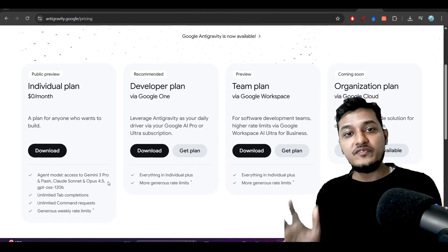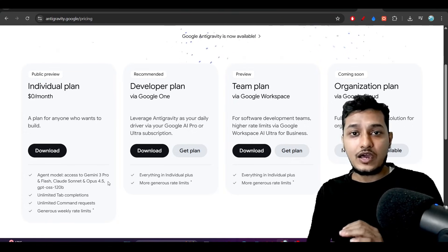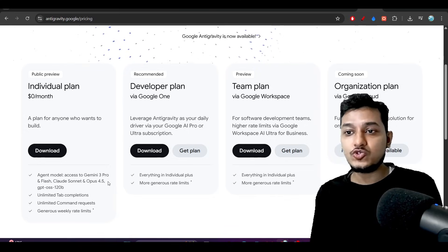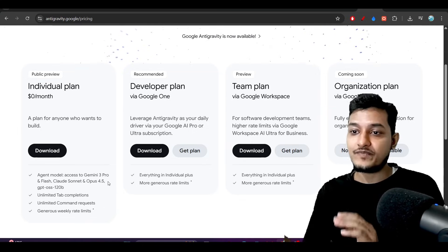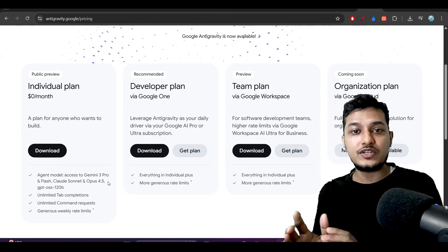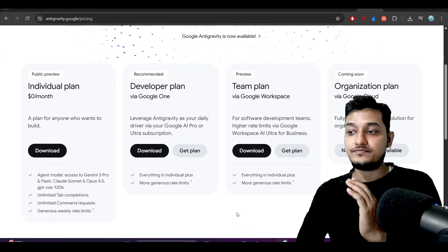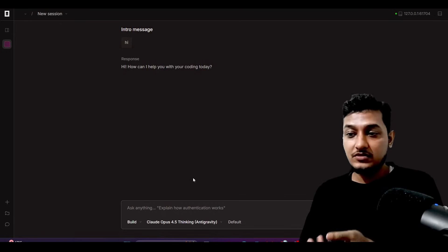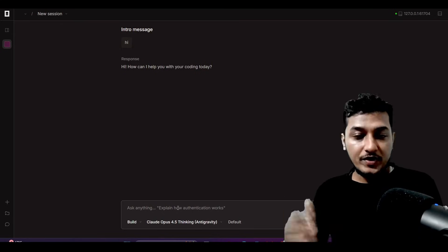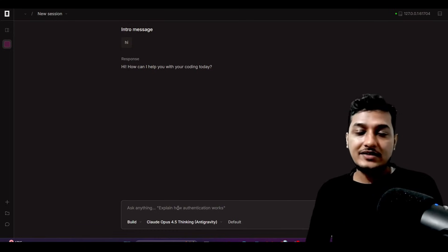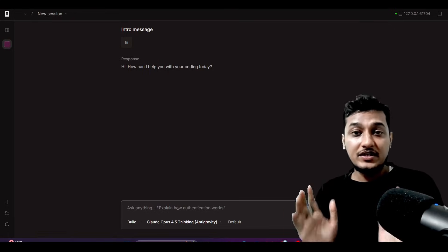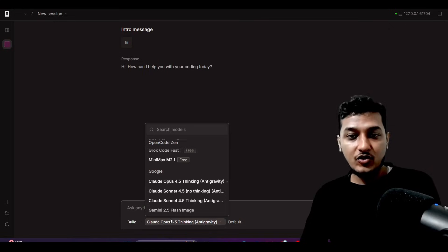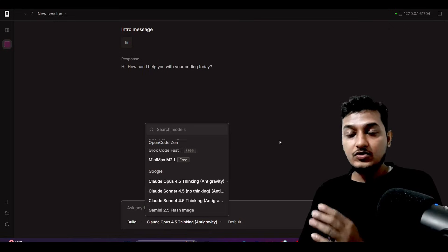This video might be lengthy but it will be very useful because you will learn a lot of things — the step-by-step process of how to install it, and if you face any issue, how to debug it. Please watch the video, take your time, and do the setup. It is 100% free and you don't have to pay anything. You will be able to do the setup inside OpenCode, and not only OpenCode — inside Cursor, Windsurf, or whatever third-party IDE you are using.